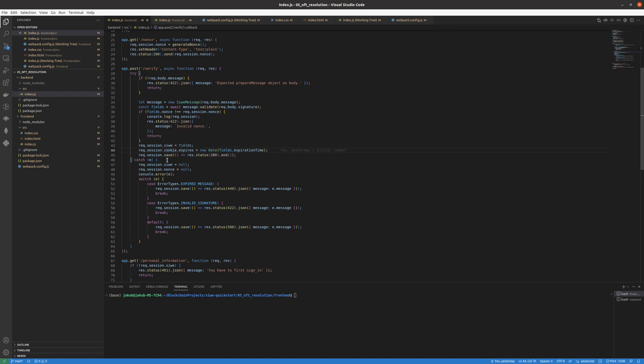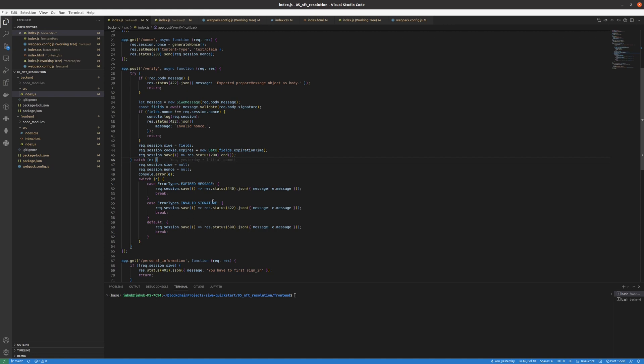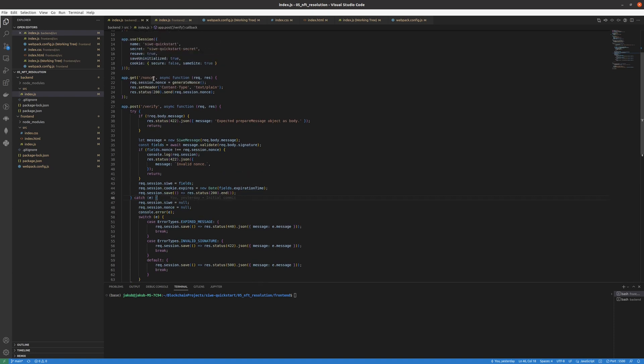But if it's not and if it shows an error you can see that it's caught here. We clear all the Sign-In with Ethereum data and nonce from the session. We console log the error so it's easier to debug. And depending on the case whether it's an expired message, invalid signature or our default error which we treat as a server error 500, we return the response with the according status error code. That's it in our verify endpoint.